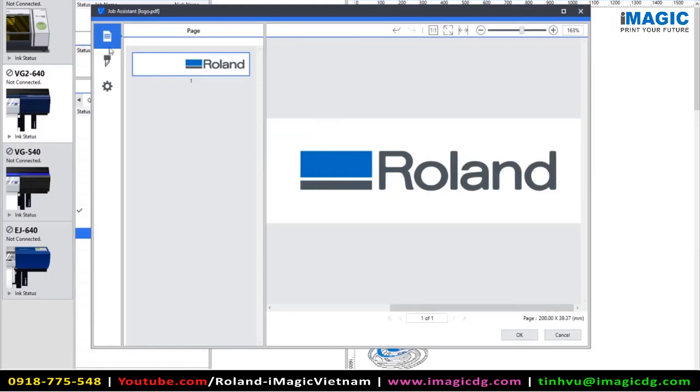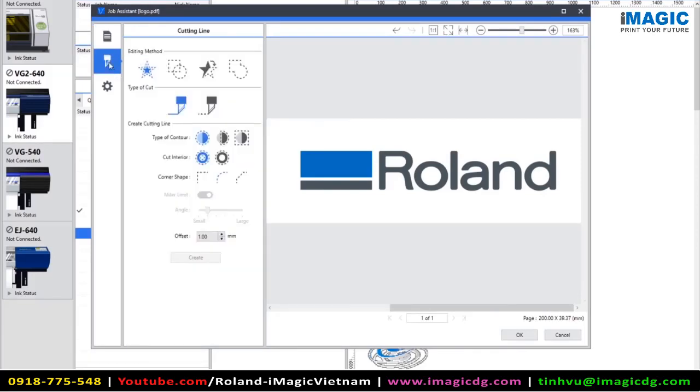So this tab can be used for a small amount of editing to your vector information. Next, we go down to the cutting line tab. And at the top, there's a few different options for your cutting information.